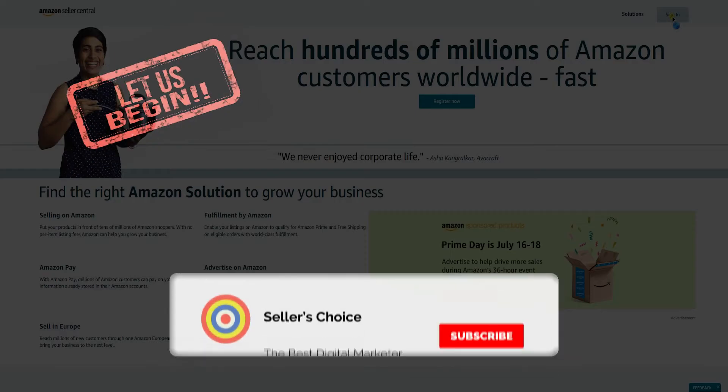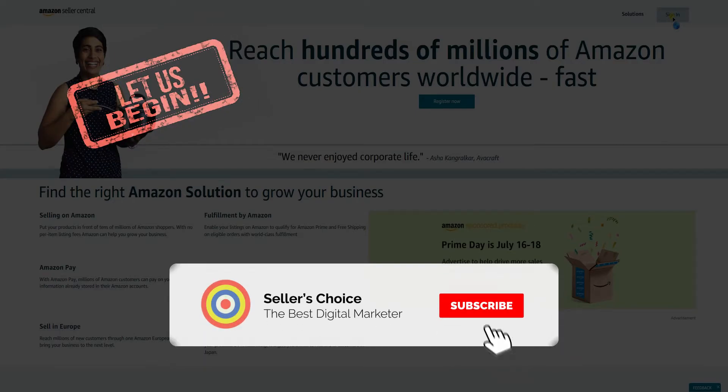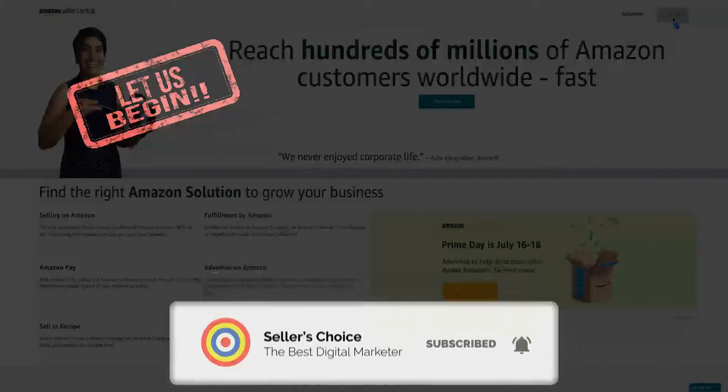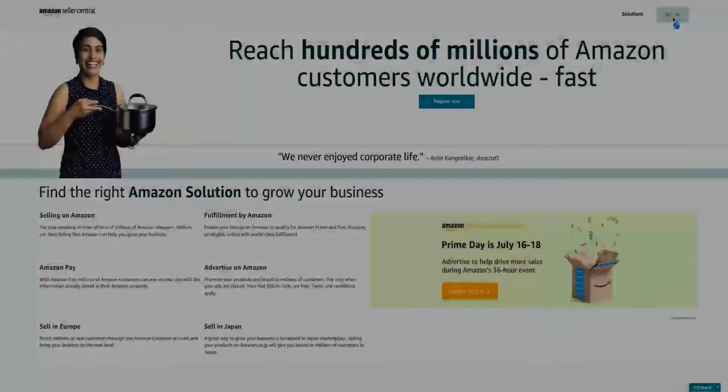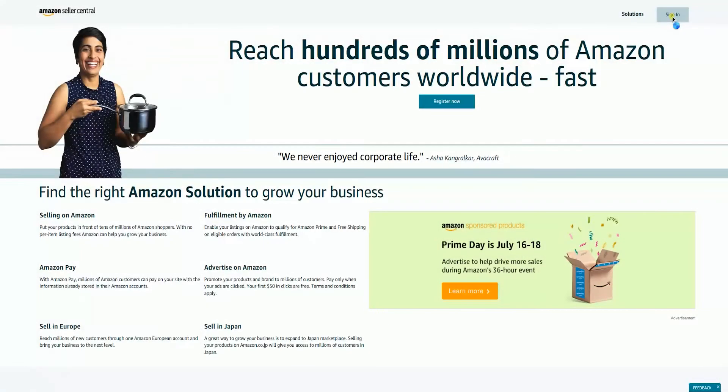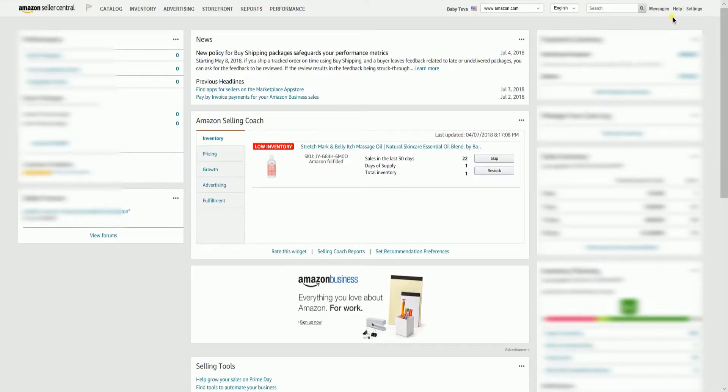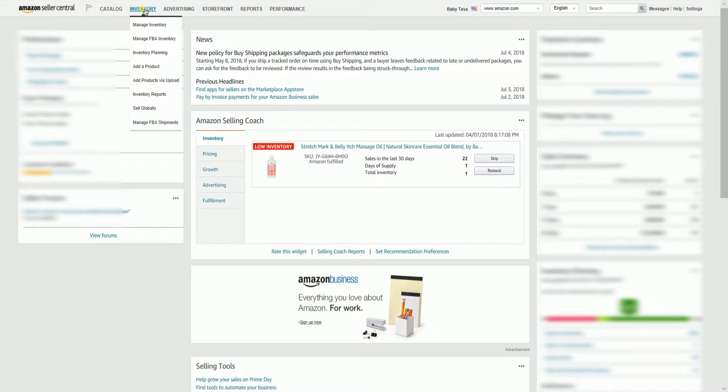So let's get started! Don't forget to hit the subscribe button! Login to your Amazon Seller Central account. On the main dashboard, hover your mouse to the inventory tab, then select add a product on the dropdown.